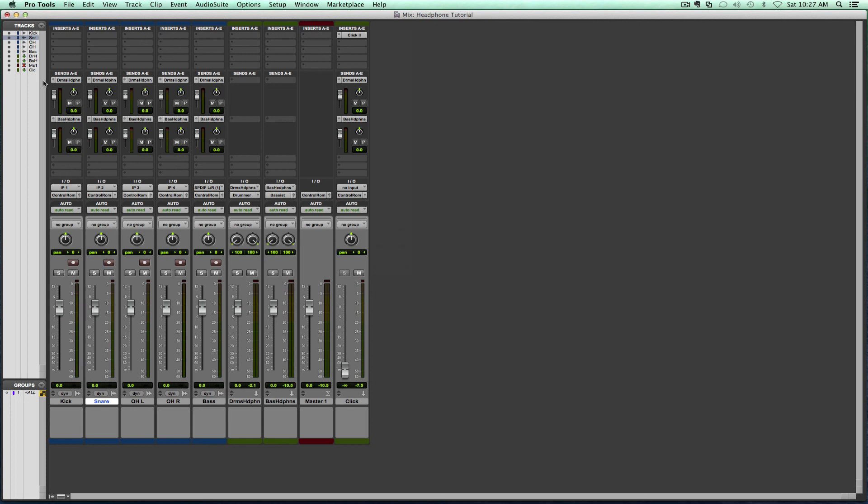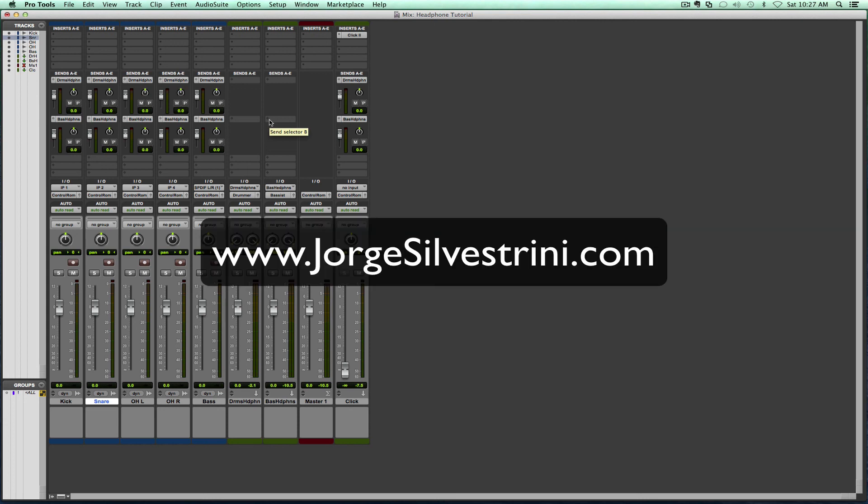Okay guys, so on that note, this is the end of this very quick tutorial. I hope you have enjoyed it. I hope it serves you well. Subscribe to the YouTube channel. Let me know what else you think I should be doing as far as tutorials, what else helps you out.